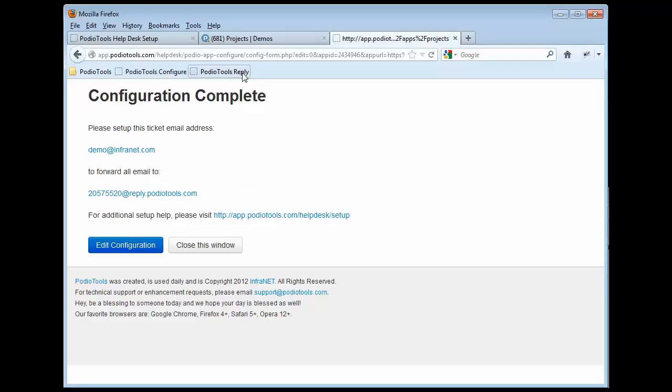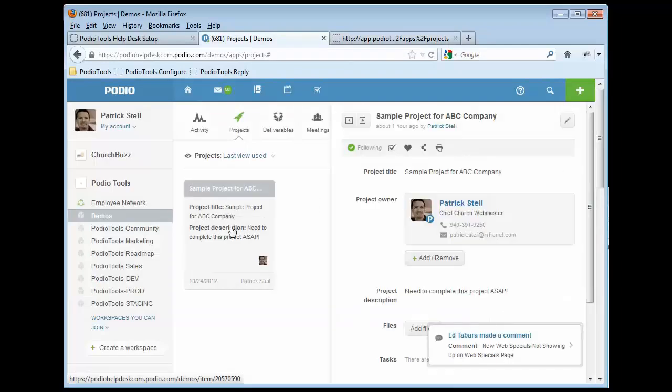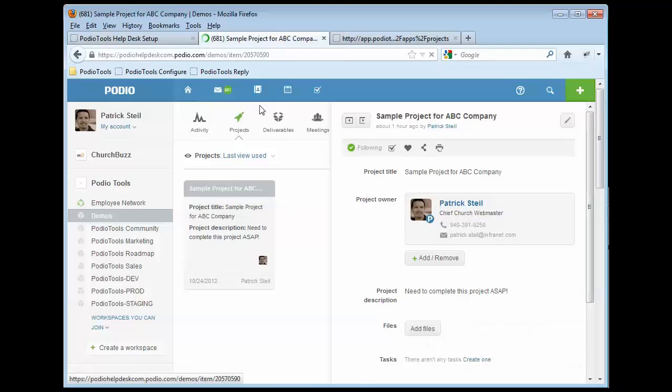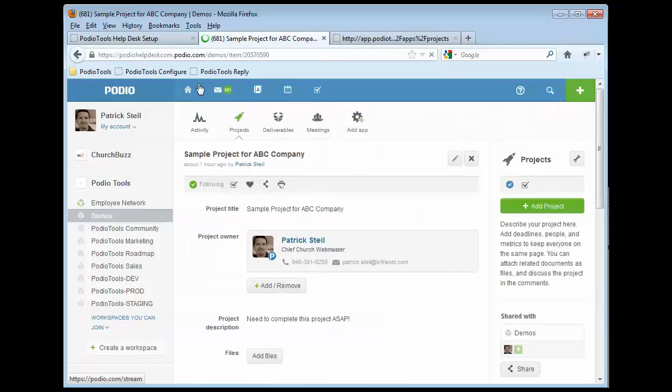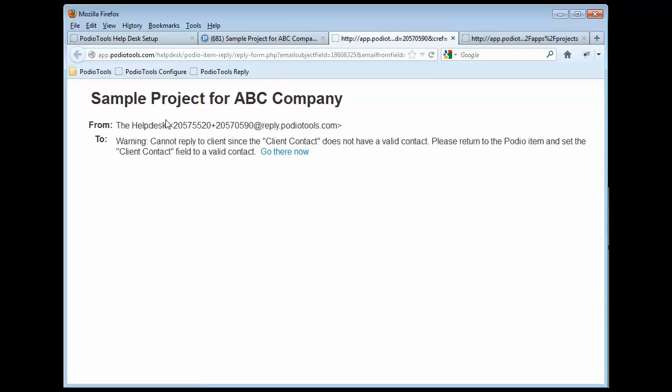Now this particular app is configured. And if I go back to the app, and then I have to go into an item, and it's not enough to just bring it up in this preview mode. You actually have to bring up the item to where the item shows up in the URL, and then you can use the Podio Tools Reply link.